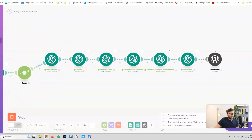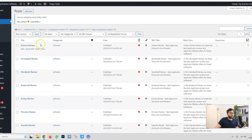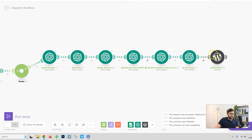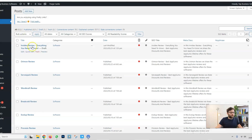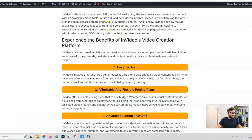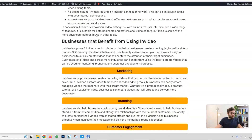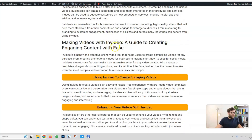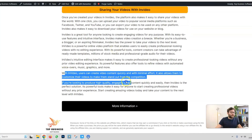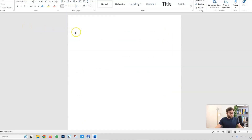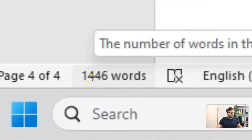After the conclusion, a post is created in my WordPress site. Going to WordPress and refreshing, I have no drafts waiting yet. Once the automation completes, refreshing again shows a new draft post. Previewing it, we've got the introduction, benefits, other headings, pros and cons, businesses that benefit, a guide to creating content, practical uses, and a conclusion. Pasting it into a Word document shows it's generated 1,446 words. You could theoretically create 10,000-plus word essays just by breaking it all down.